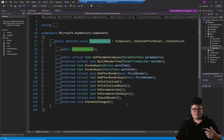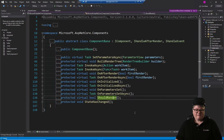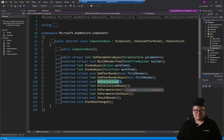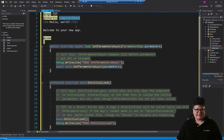Because they're virtual, we can override them. We won't talk about BuildRenderTree or ShouldRender. InvokeAsync is a method you can call, and StateHasChanged is a method you can call. But we're interested in these virtual methods: SetParametersAsync is the first one, followed by OnInitialized and its async version, OnParametersSet and its async version, and then OnAfterRender.